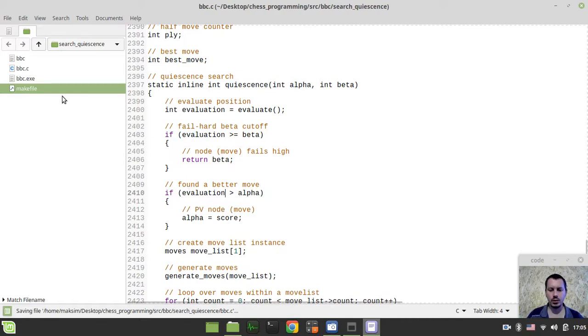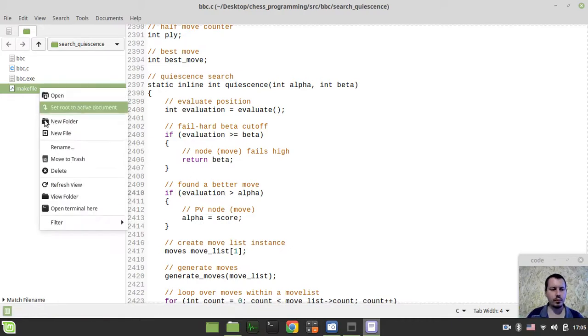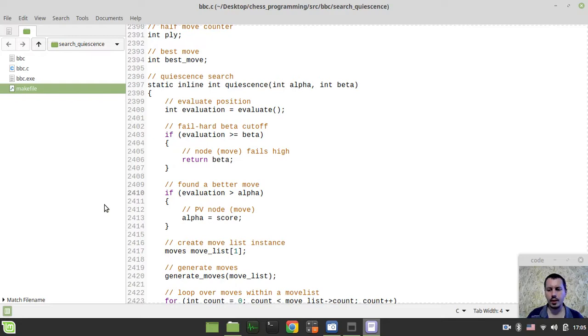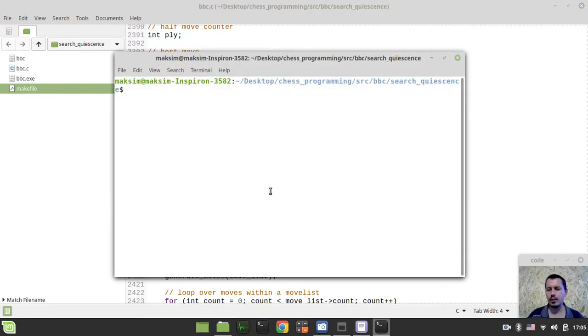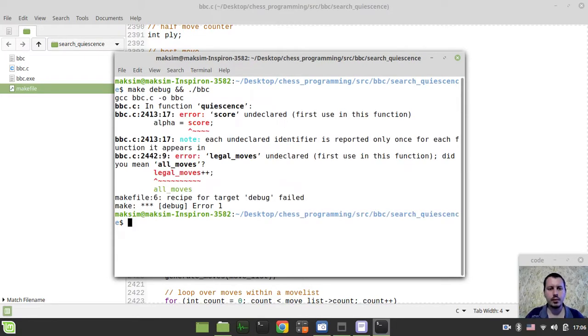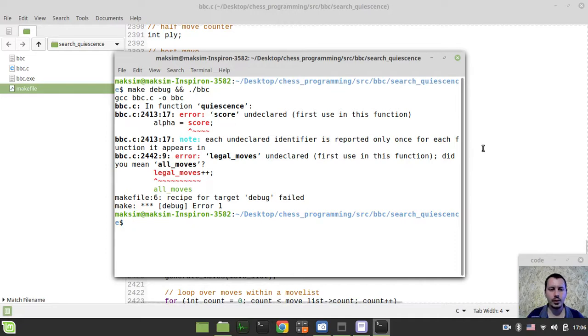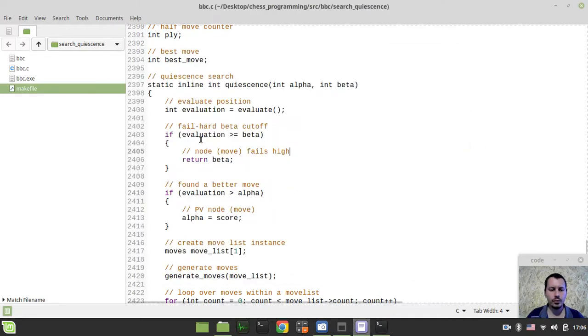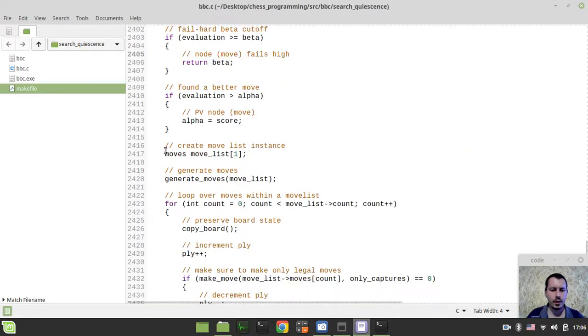So let's try to compile and test this within our GUI. So I just want to say make debug and if it compiles I want to run the BBC binary executable. Okay, score undeclared.